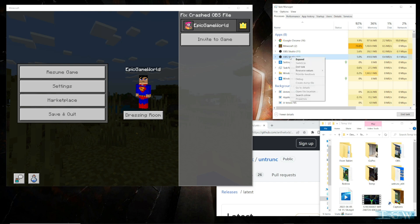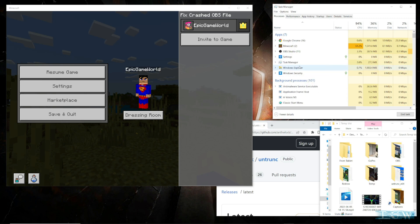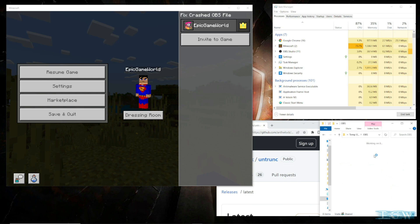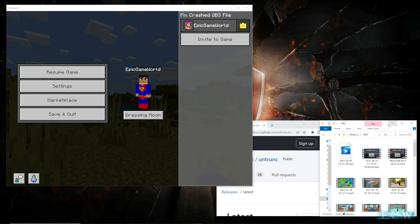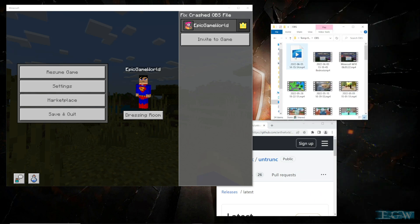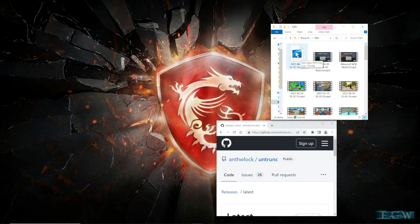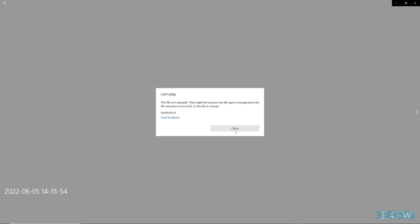We're going to go ahead and crash our OBS — just end it, boom. OBS has crashed. Uh oh, what happened to my file? Well, this is where I was recording right here. Here is the file that was just recorded. Open it up and it is no good — can't play the file. It seems like there's no hope.